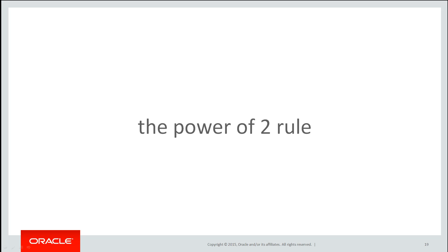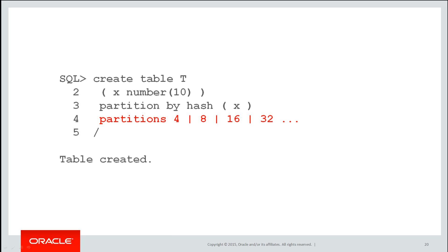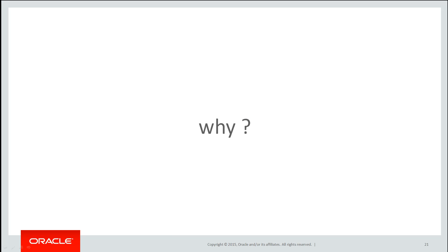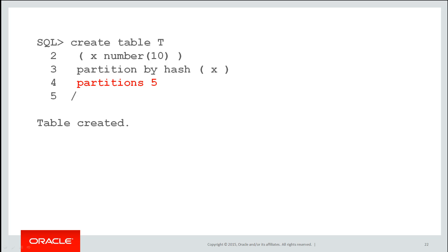One thing that's critical when it comes to hash partitions, if you're creating them as a developer, is the power of two rule. The number of partitions should be a power of two. Now why is that the case? It's actually done deliberately. Let's look at a table which breaks that rule. It doesn't stop you from doing this. We're going to have five partitions in our table called T.